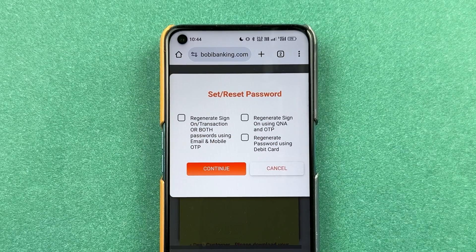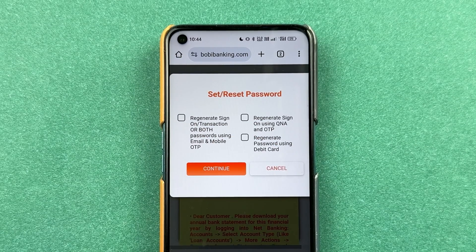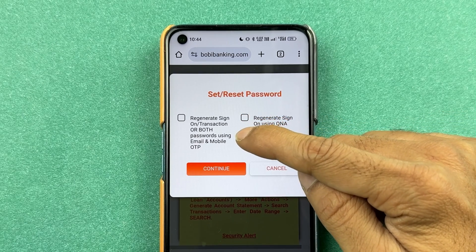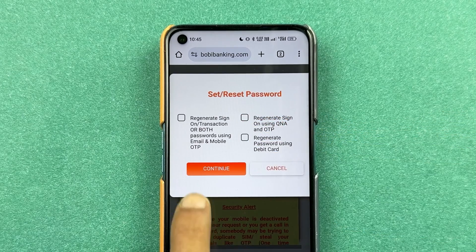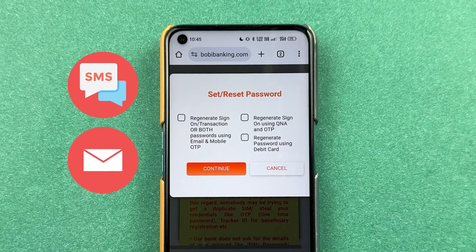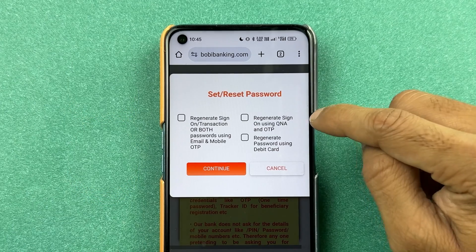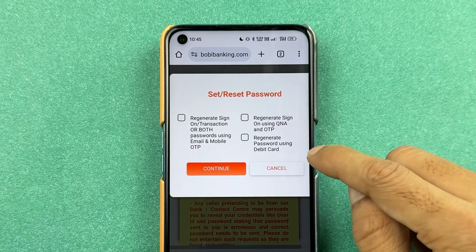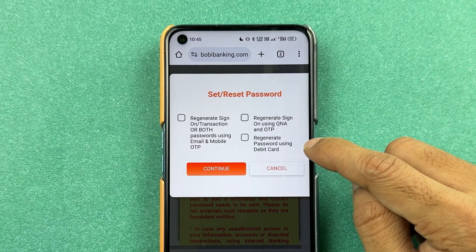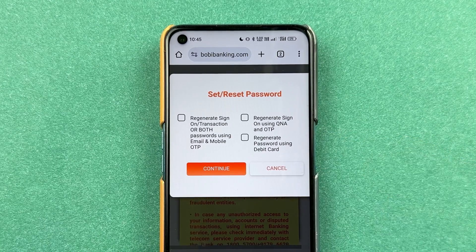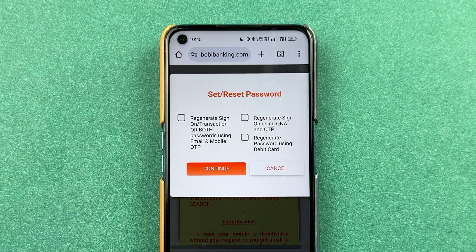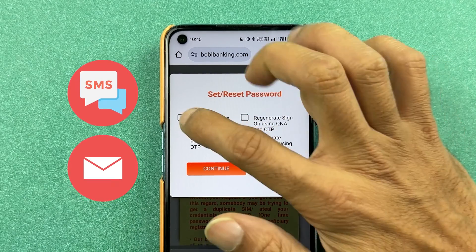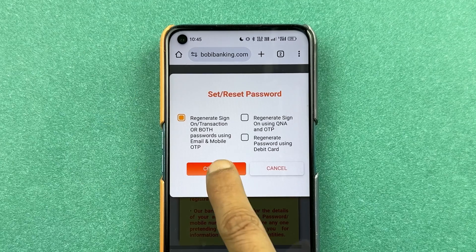On the next page you get three options to reset or set your password. One is by regenerating sign-on or transaction or both passwords using email and mobile OTP. The second is regenerate sign-on using Q&A and OTP, and the last one is regenerate password using debit card. We are going to follow the simple process using email and mobile OTP, so select that option and then continue.